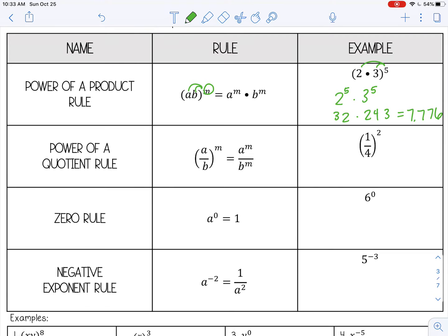Power of a quotient rule: when you have a quotient and a power, you can apply that exponent to both the numerator and the denominator. So here I apply that squared to both the 1 and the 4: 1 squared is 1, 4 squared is 16, so my answer is 1/16.